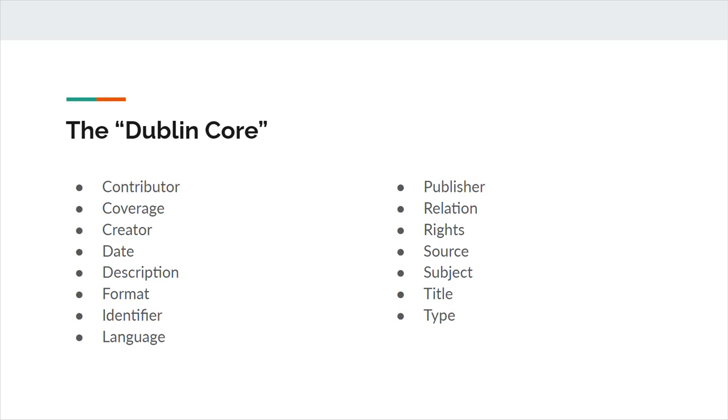Language is simply a language of the resource. In naming the language, it's recommended to follow either a controlled vocabulary, or use an IETF Best Current Practice 47 language tag.